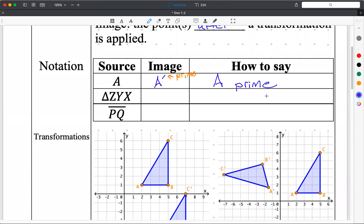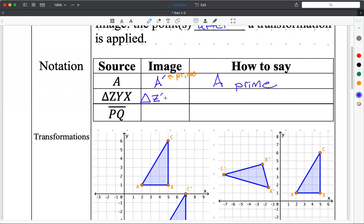What if I have a shape? A shape like triangle ZYX. If I have triangle ZYX and I do some sort of transformation, it's still going to be a triangle. Each point gets primed — so it becomes Z prime, Y prime, X prime. You got it — every single point is going to be primed.